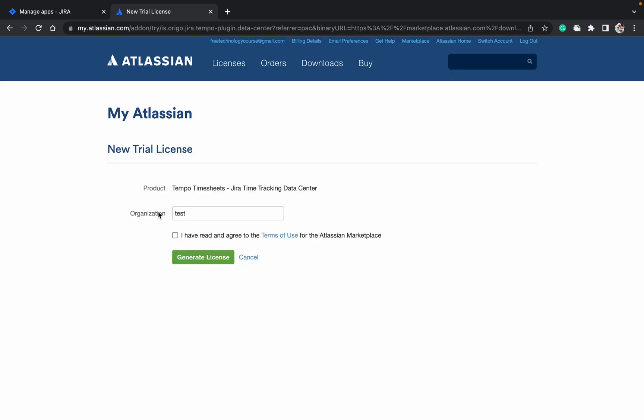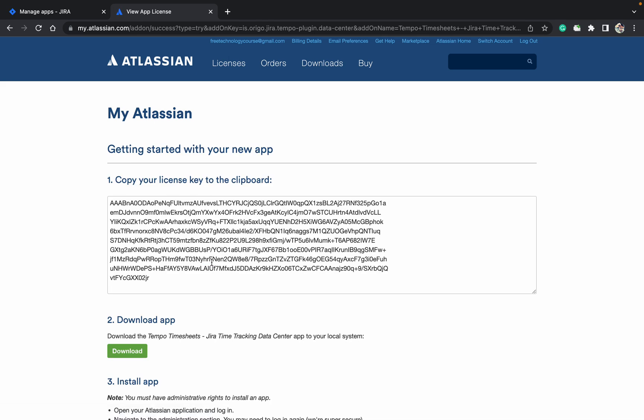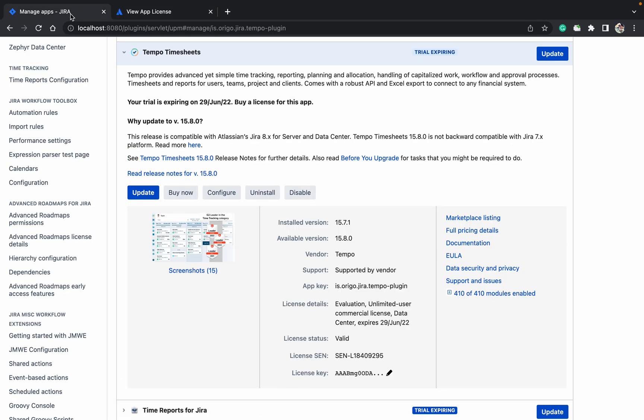Here you need to provide your organization. Click on 'I have read the terms'. Just click on generate license. It will generate the license. Copy it. Come here - this is the Tempo license. As you can see, it's going to expire on 29th June.